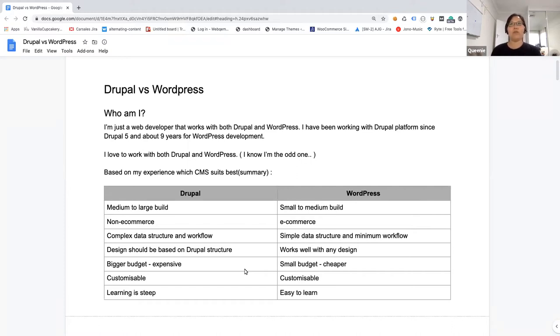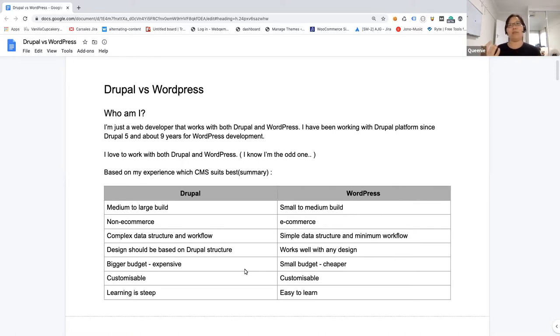When it comes to budget, Drupal requires bigger budget and it's more expensive to develop. But when you compare to WordPress, it's cheaper. It's just easy install and then get it up and running with all the themes and stuff that you can do with it.